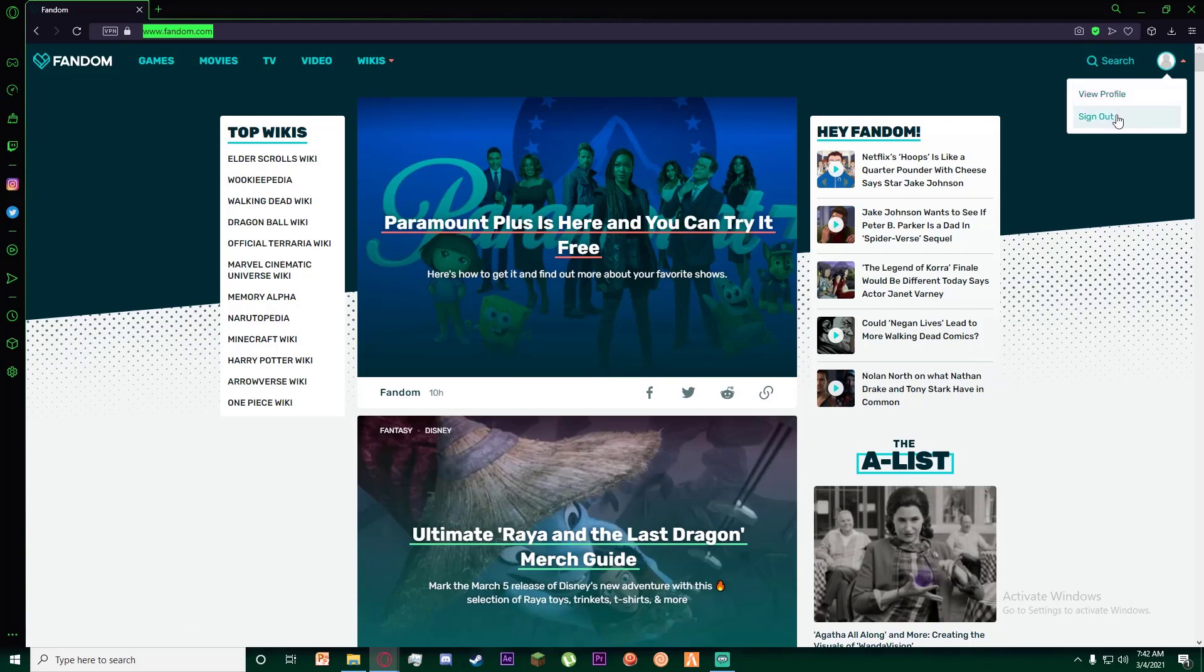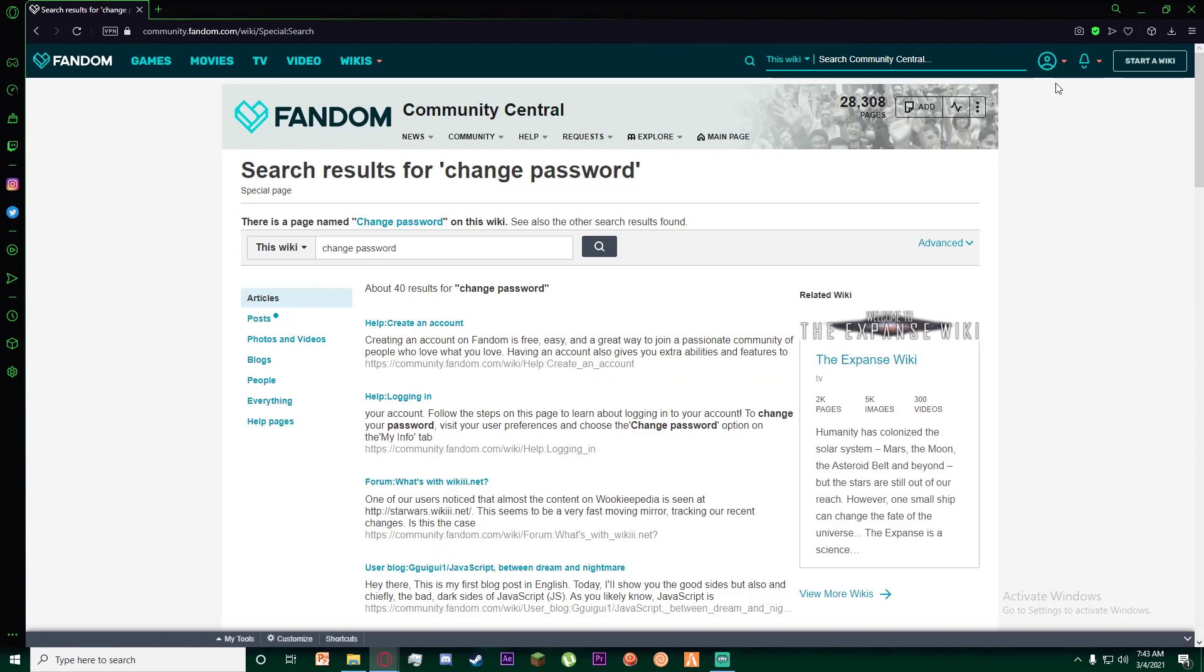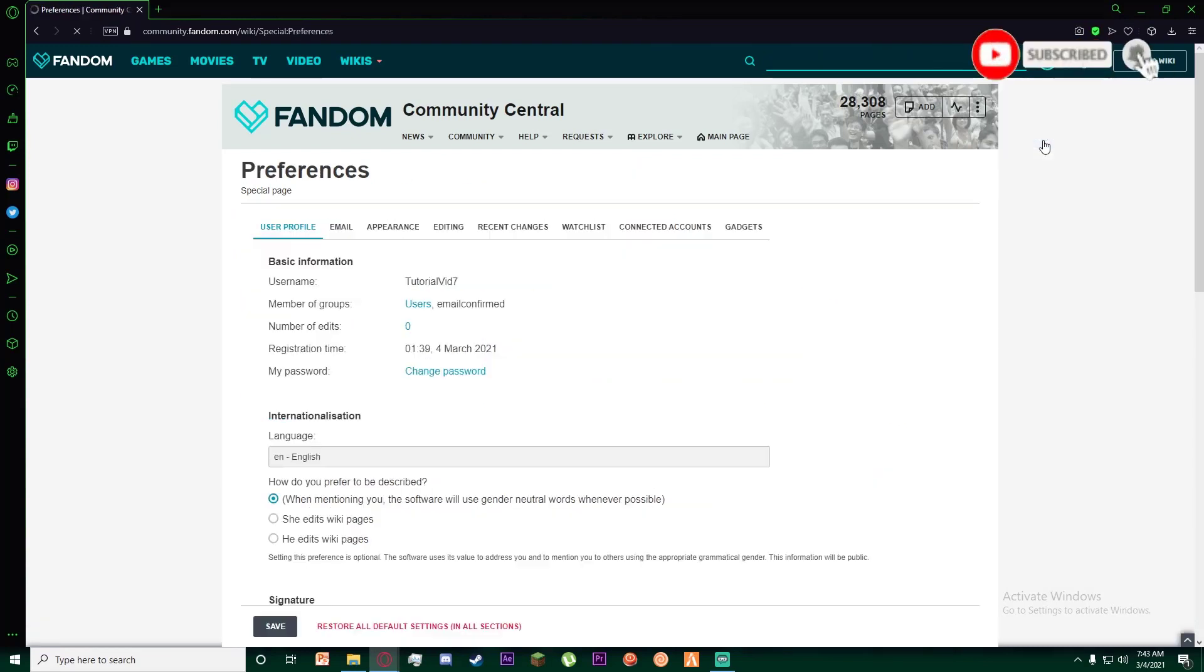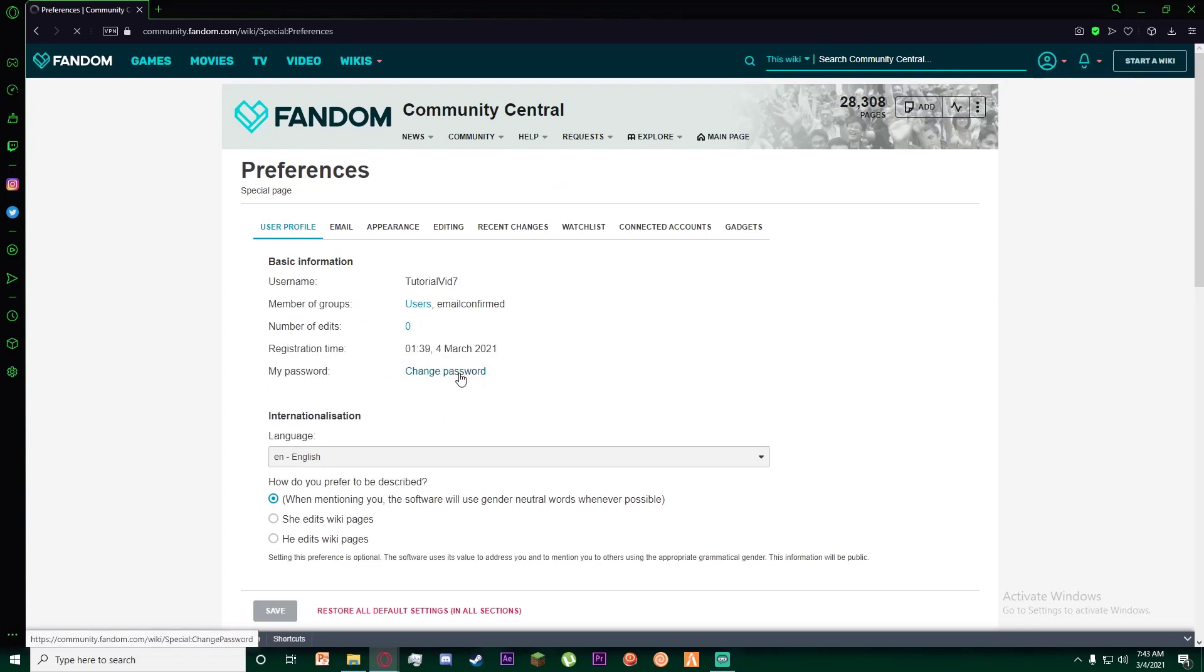Simply just hover over here and click on my preferences. And then once you have done that, click on this change password button right over here.